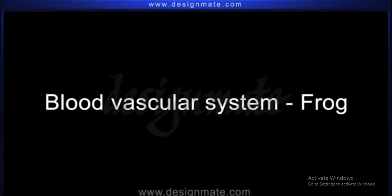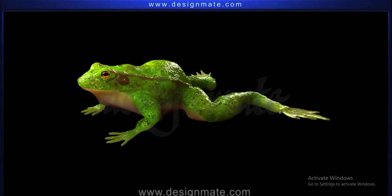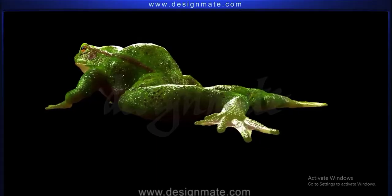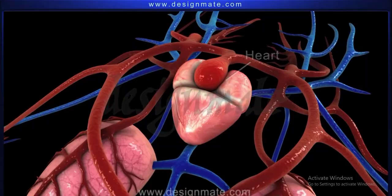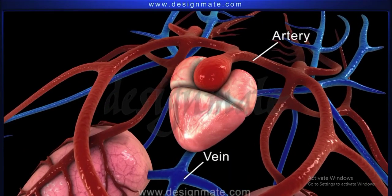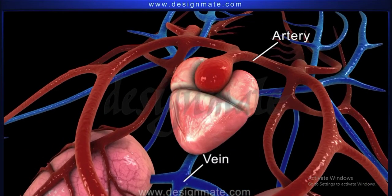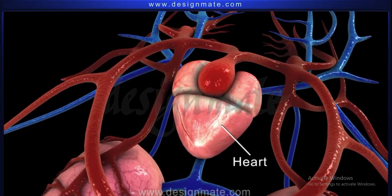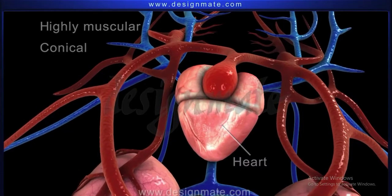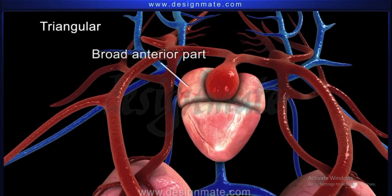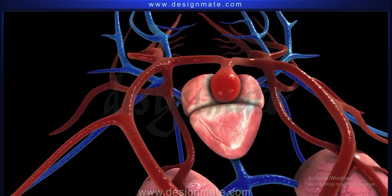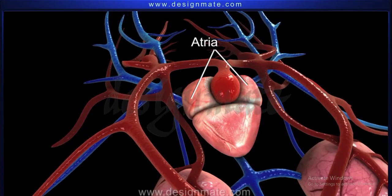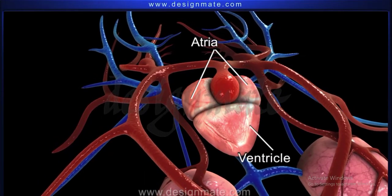The blood vascular system in a frog consists of the heart, which is the central pumping organ, and the blood vessels consisting of arteries and veins through which blood flows to various parts of the body. The heart is a dark-colored, highly muscular, conical organ. It is triangular with a broad anterior part and a narrow posterior part. The broader part has two atria while the narrow part has one ventricle.